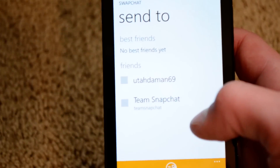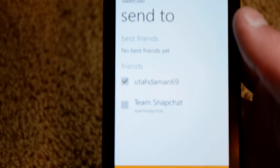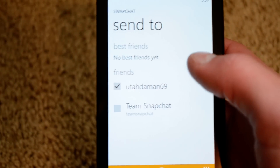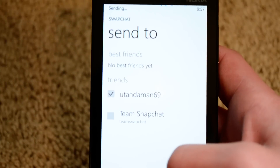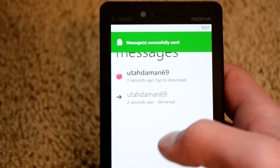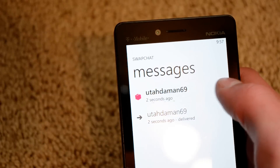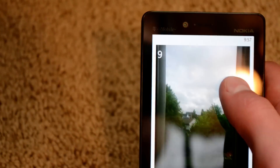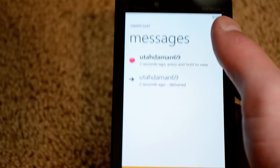Press the check mark and I have no friends yet. But I'll just do me — I have a real username but I'm not showing you guys that so I don't get spammed. Send it to myself. Sending — you'll see. Message sent successfully. Would you look at that — tap to download. Press and hold to view. It's got the timer in the top left. 'Beauty,' as you can see. It just works like the actual Snapchat app.